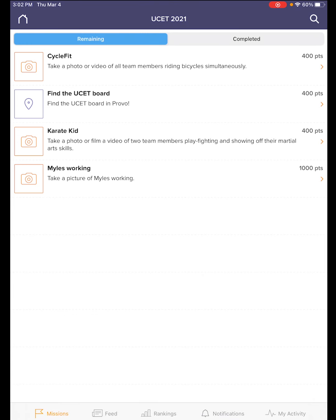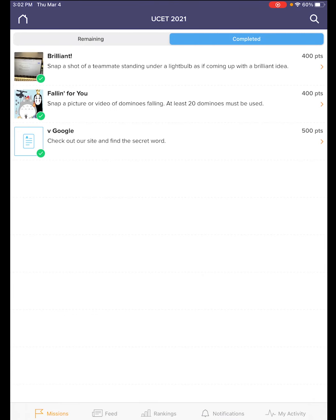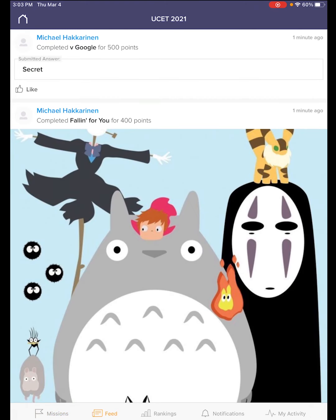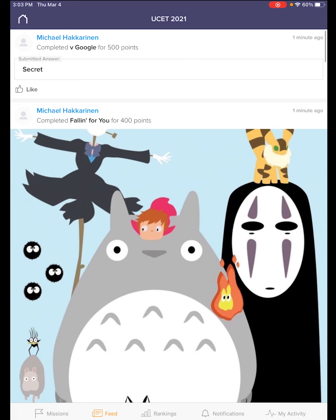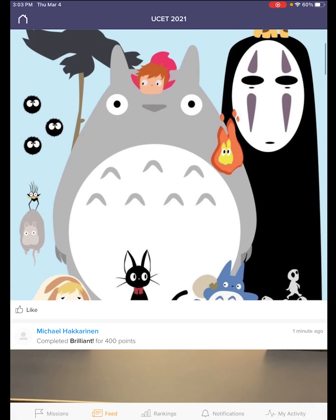There is a completed missions tab across the top, so I can see what missions I've completed. Depending on your device, there are different tabs, but here we'll see a feed that shows you what missions you've completed and what others have been doing as well. You'll see there's a like button — sometimes you want to give a like or thumbs up, and some missions might have you give a like to other submissions.